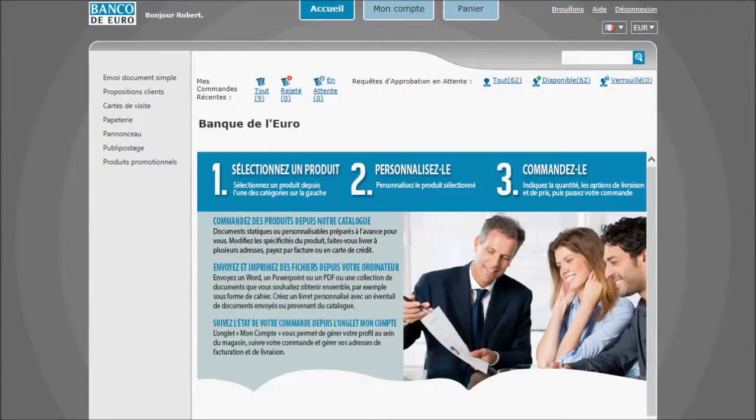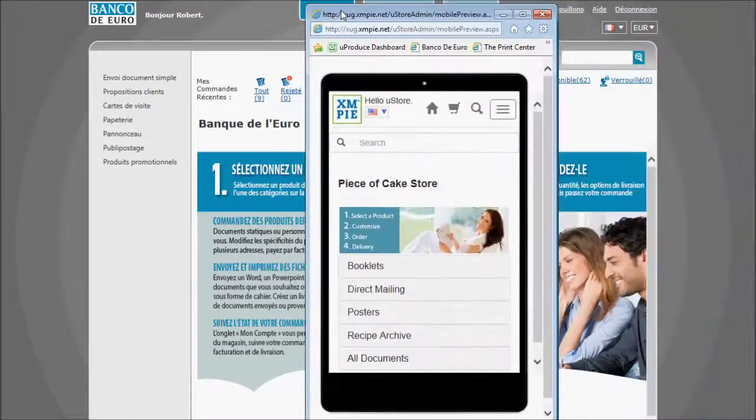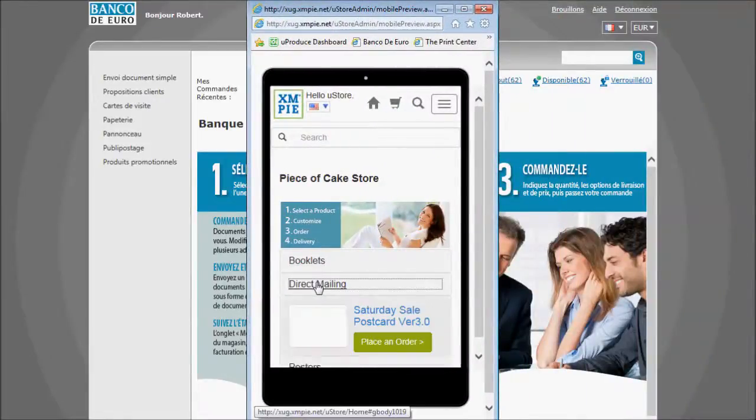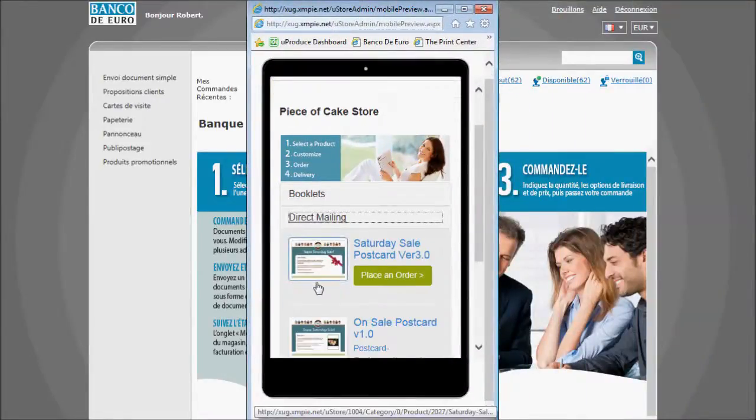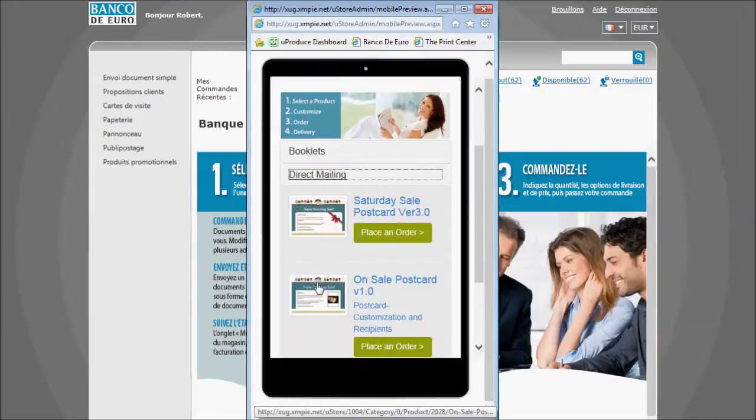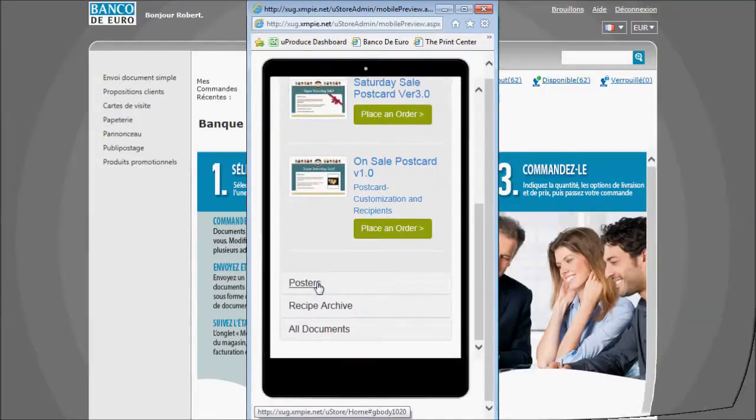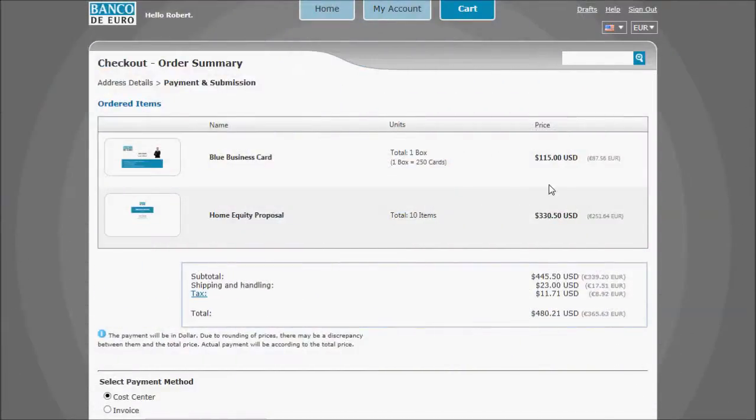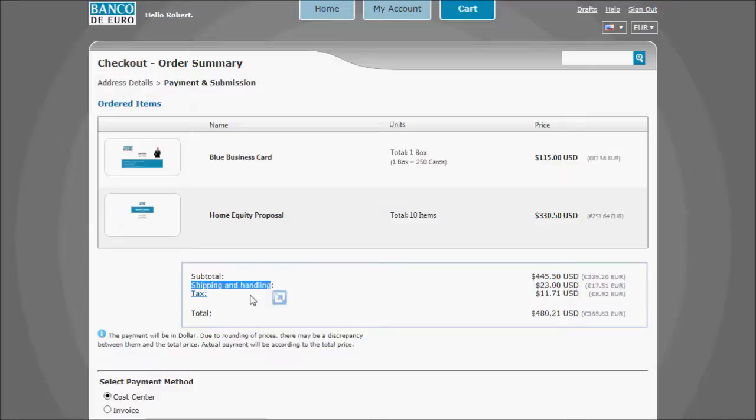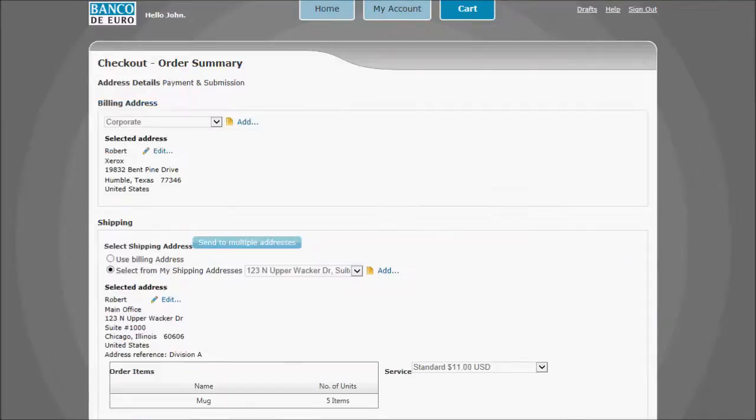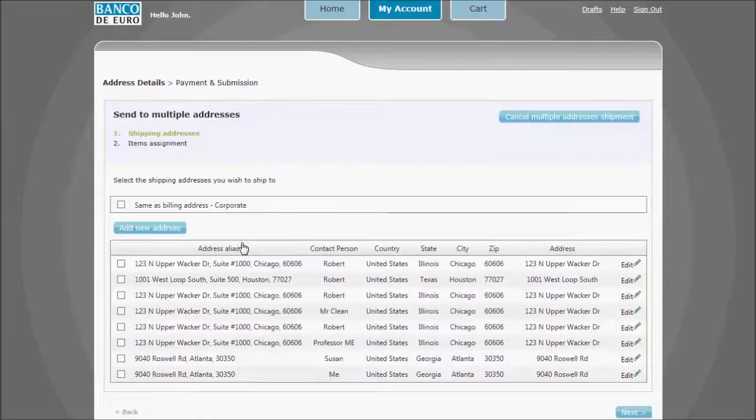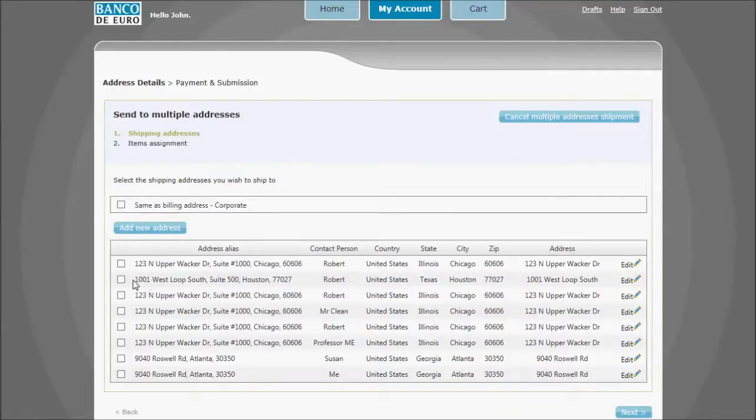We can even detect smartphones and tablets to reconfigure the website for the smaller touch screens. Storeflow's checkout process automatically calculates the shipping cost and taxes. The delivery options allow users to select from pre-defined address lists. Or they can split their shipment across multiple locations, even within the same job.